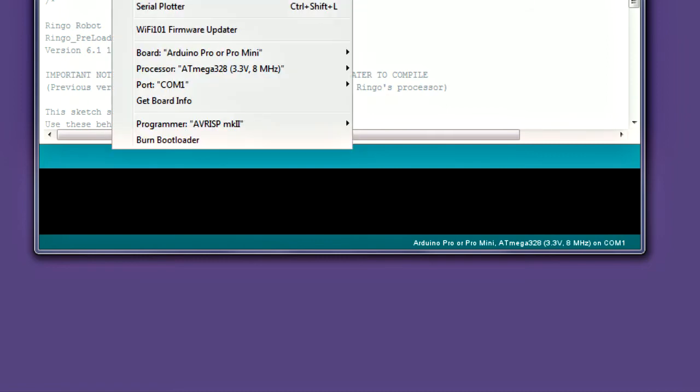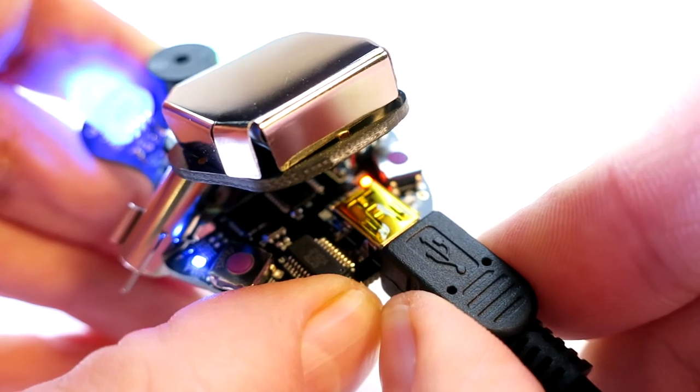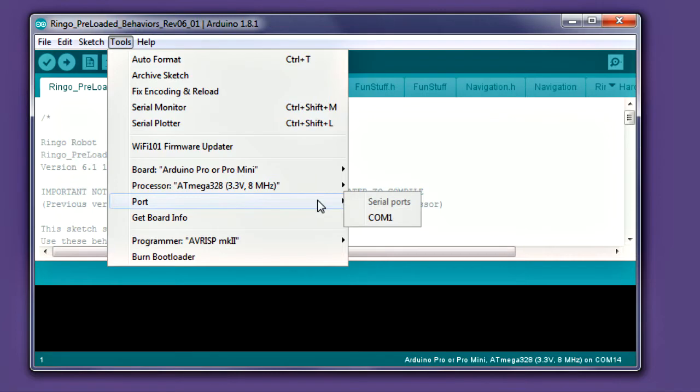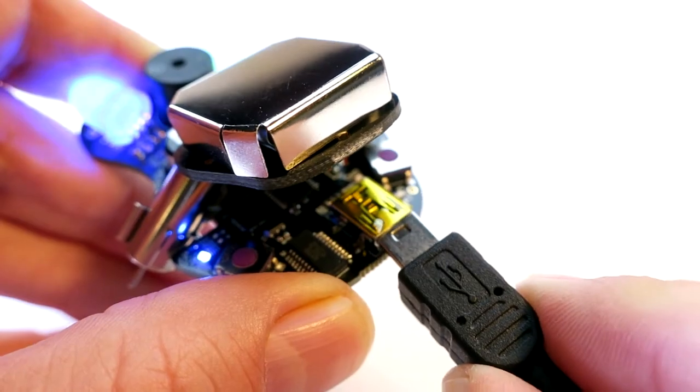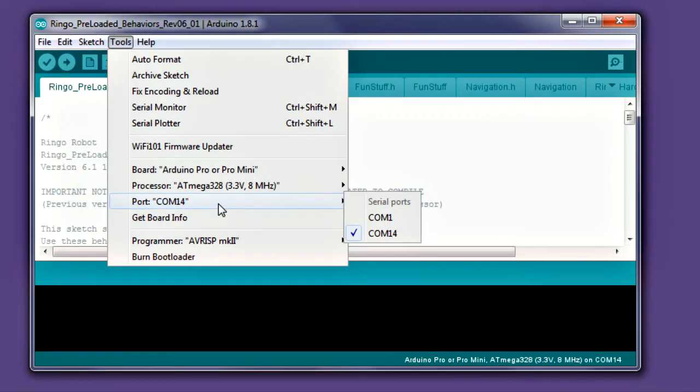Select Tools one more time and select a port. A new COM port should appear when plugging in the robot. On Windows it will say COM with a number, and on Mac it will say USB Serial or something similar. If you have several ports, try plugging and unplugging the robot. Wait a few seconds and see what port appears or disappears when plugging in the robot. This will be the correct port to select.